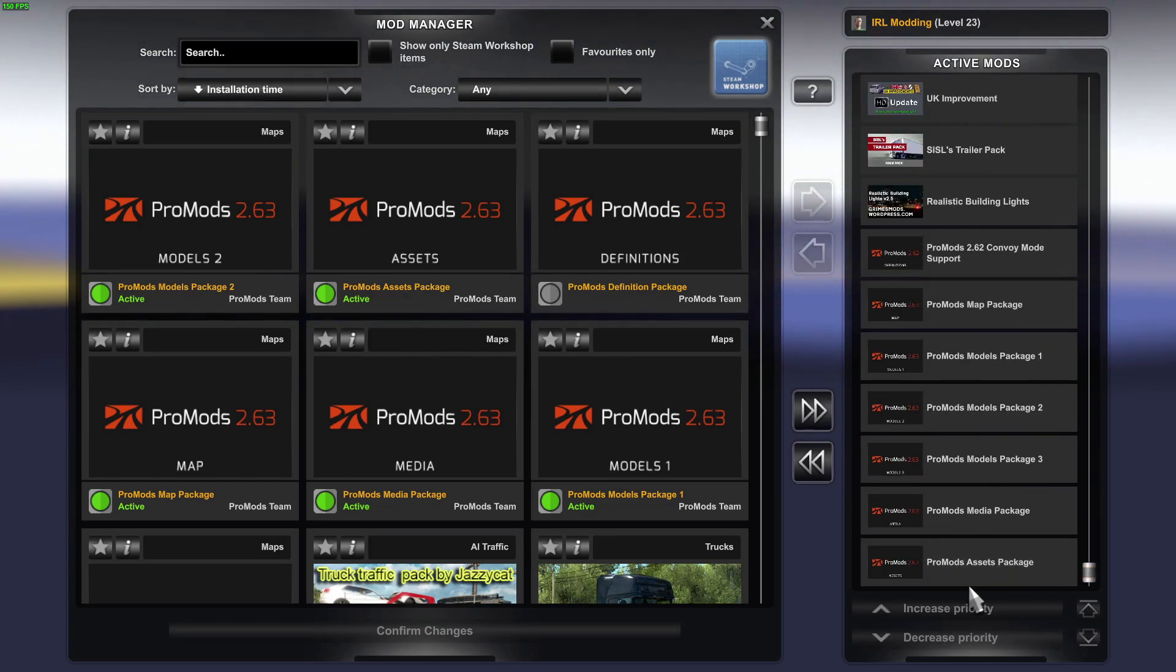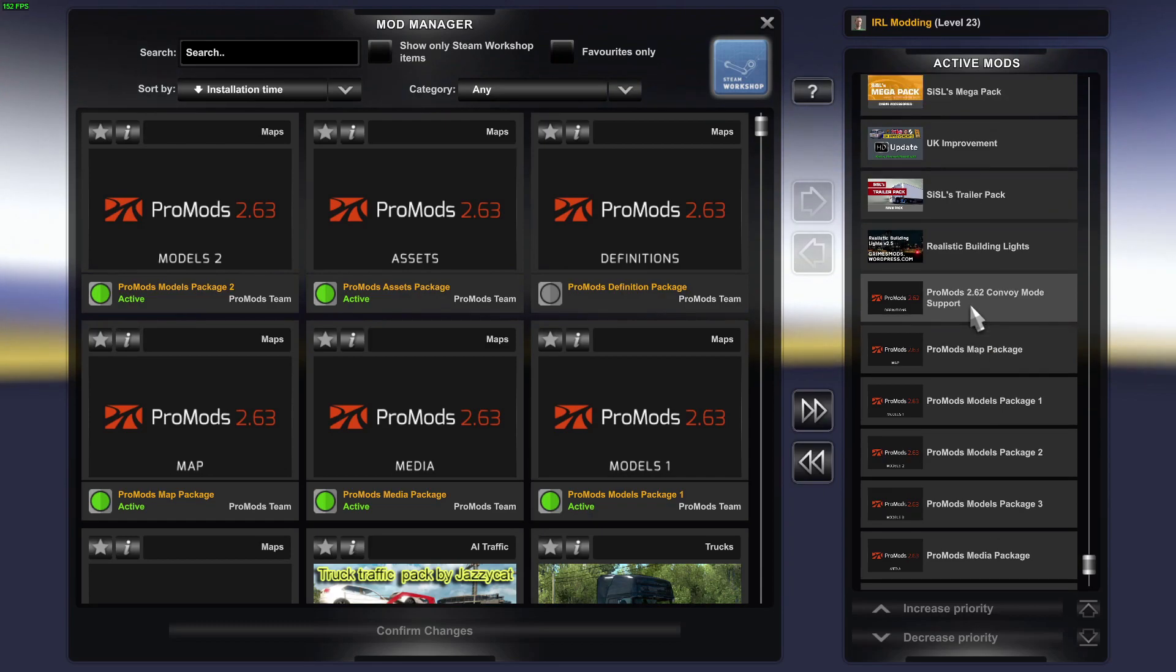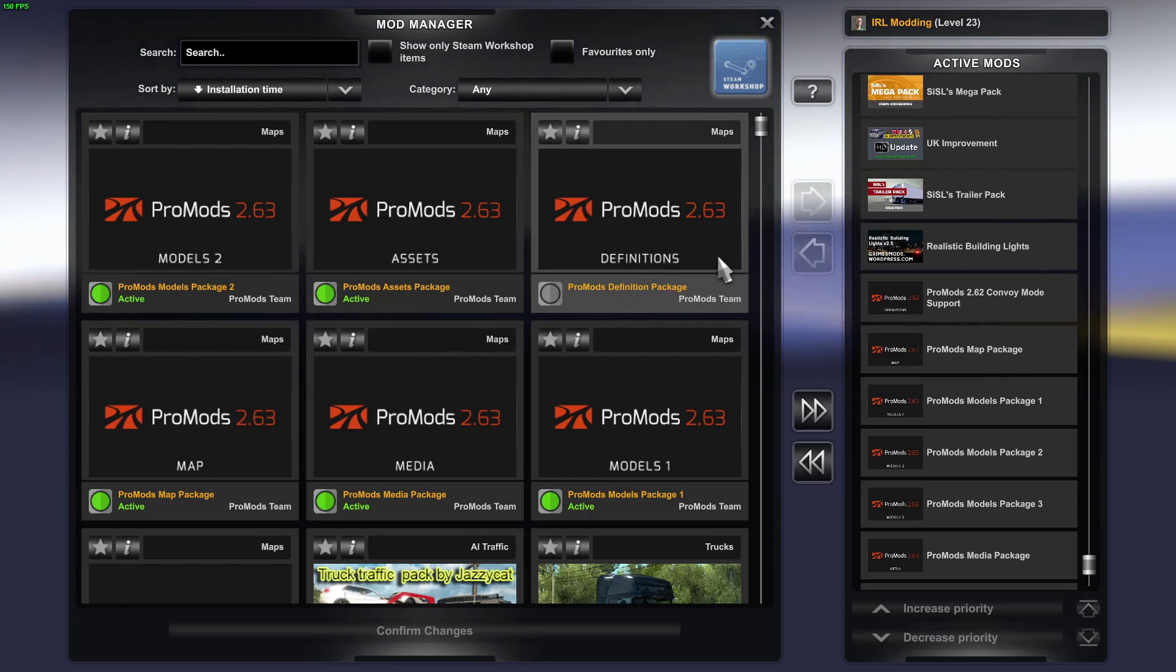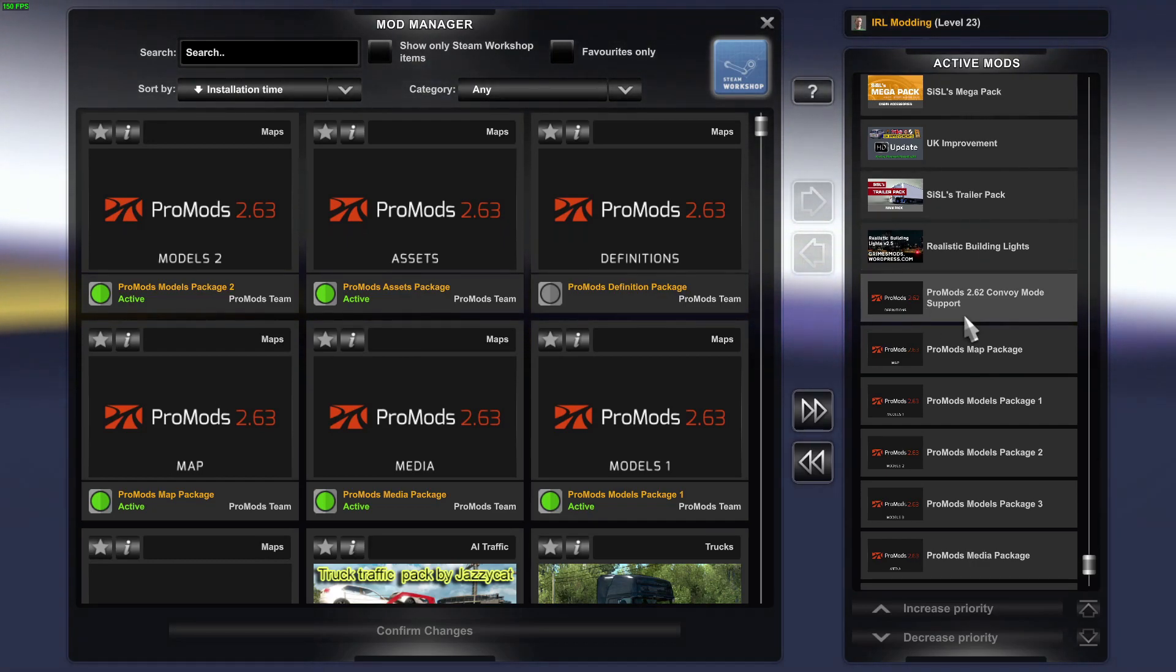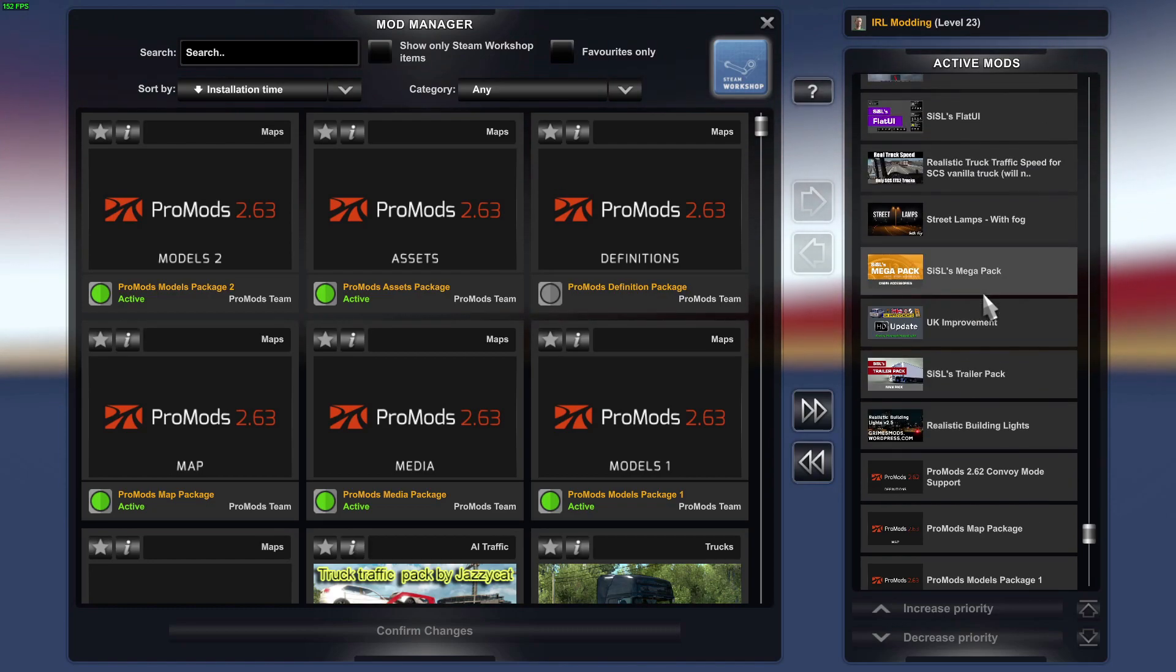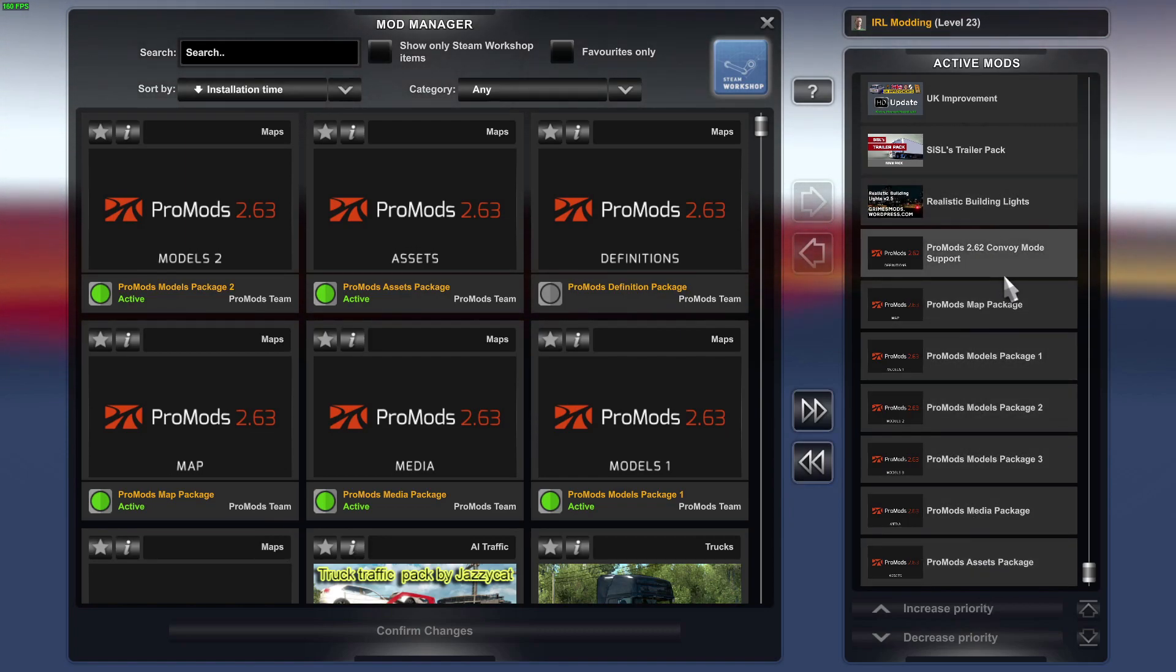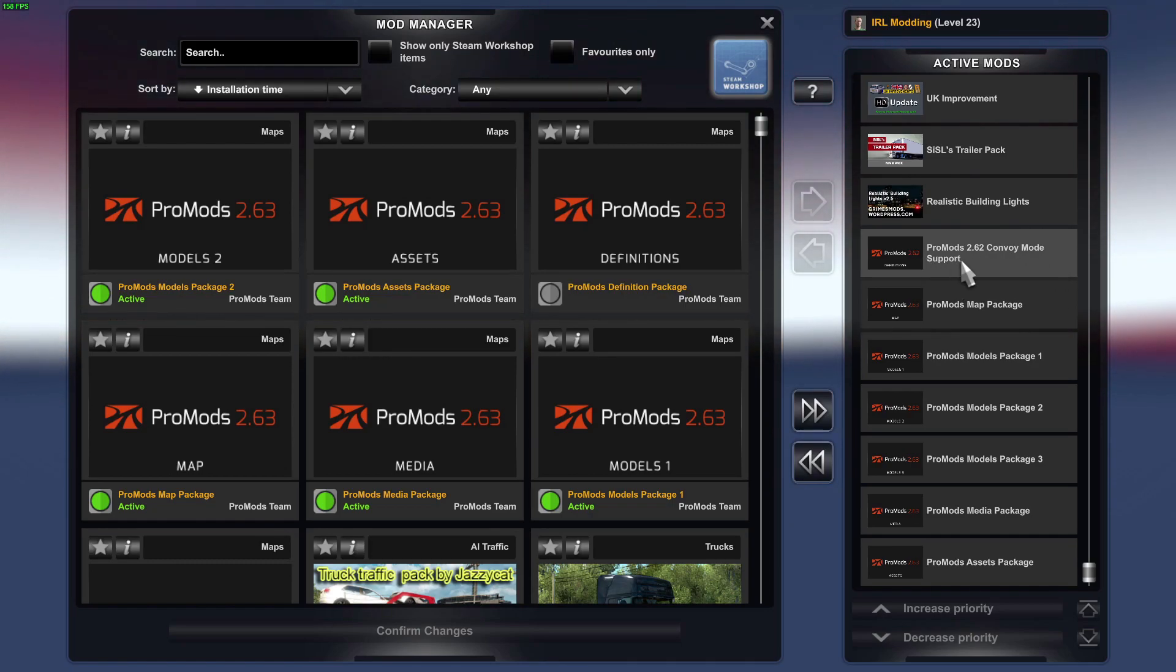The load order is as follows: it's assets, media, models three, models two, models one, and then the map. Then, because I do convoy mode, I don't use the definition package that you get off ProMods - I use the one that's in the Steam Workshop. It's convoy mode support. You will need that if you want other people to join you on your convoys. Put that in, and then all the other mods, every single mod, is above those. You must put the ProMods, everything to do with ProMods, in that order: assets, media, models three, models two, models one, map, and then your definition file or your convoy mode definition file.